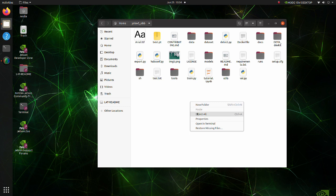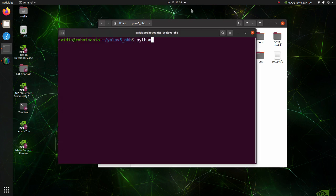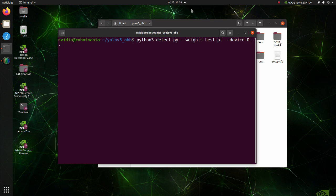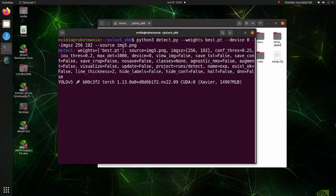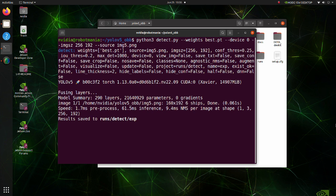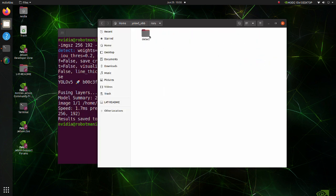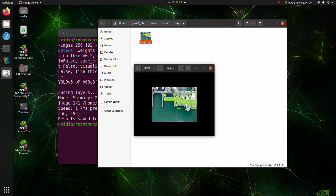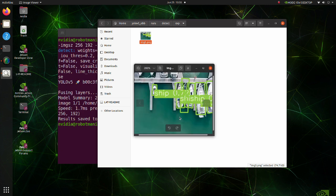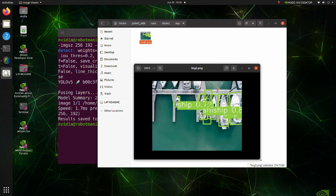Now we are ready to execute the inference task. Open a new terminal and execute the Detect py script. Note that in the previous tutorial we specified CPU as a device, but this time we are specifying zero which means that we will use GPU number zero. After inference is done, we can see results in the runs folder. As we can see, inference is successful.